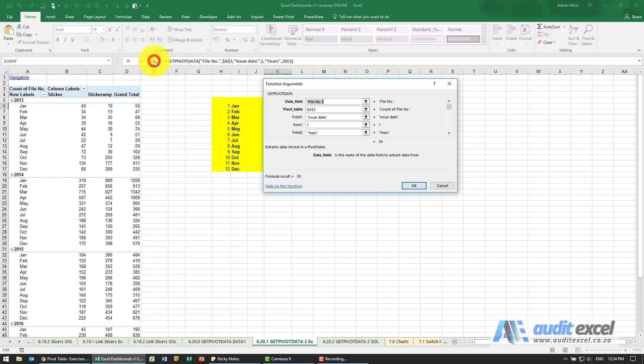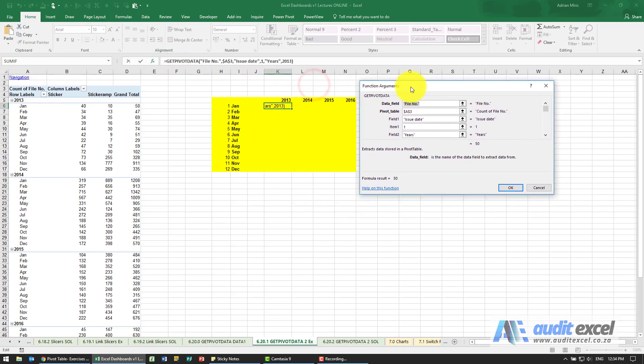Now that I've created the first one I can rework this formula. You can see the first it says the data field is file number, I'm happy with that. Pivot table starts at A3, I'm happy with that.